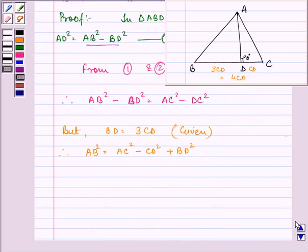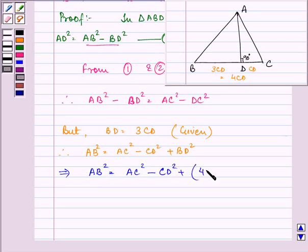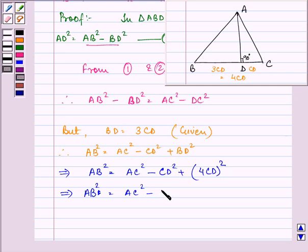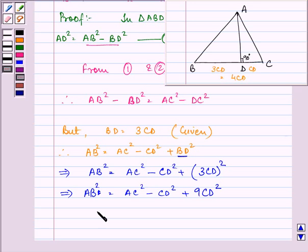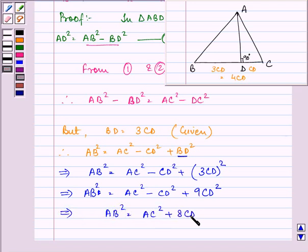On substituting the values, we have AB² = AC² − CD² + (3CD)² = AC² − CD² + 9CD² = AC² + 8CD². Since BD = 3CD, substituting gives AB² = AC² + 8CD².